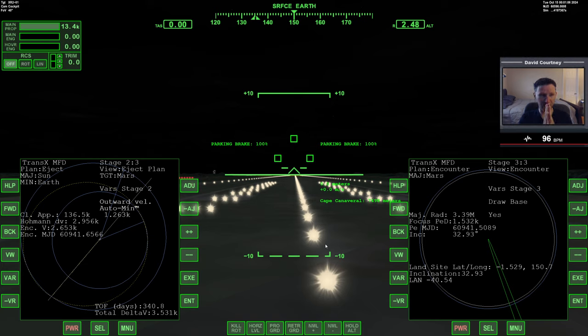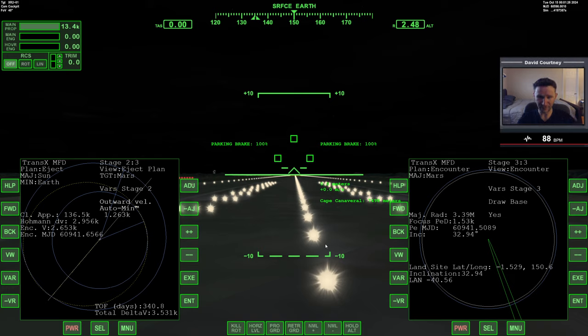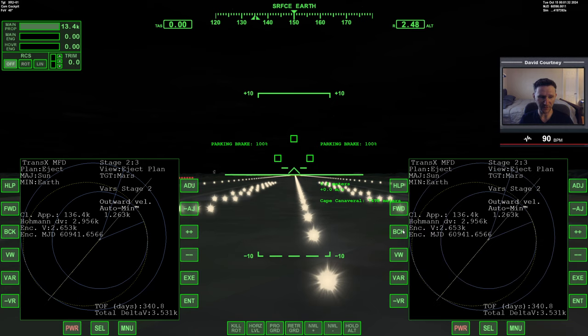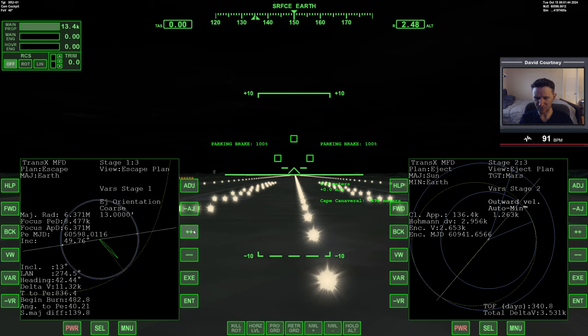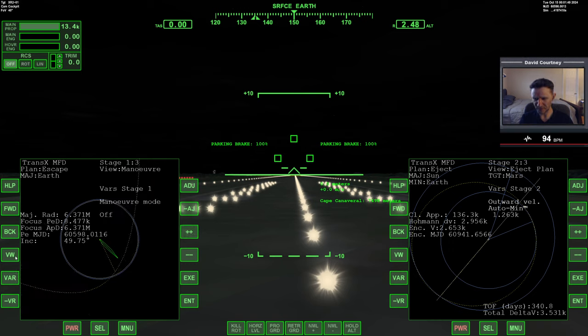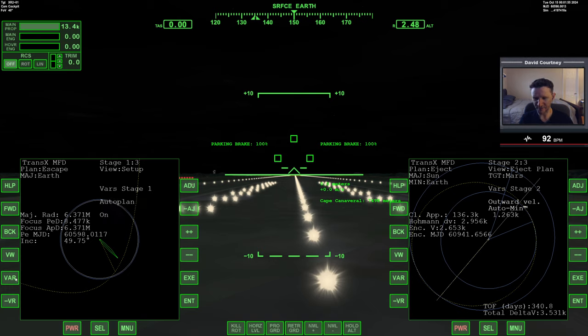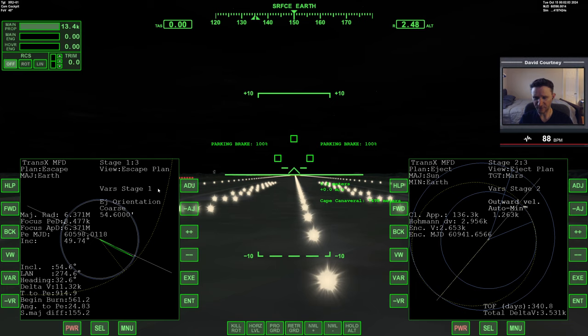So we have that part of the plan set up. The next thing we need to figure out is, basically that part of the plan takes us from low Earth orbit out to Mars, but we don't know what heading we need when we go from our landing site to low Earth orbit. So the next thing we need to figure out is our launch part of the plan. So we'll go back on this side. I've already got the PE distance set. We need to go through the variables over to eject orientation. Let me actually change the graph projection so it's not this side-on view. Probably plan. Okay, plan looks like the one I want.